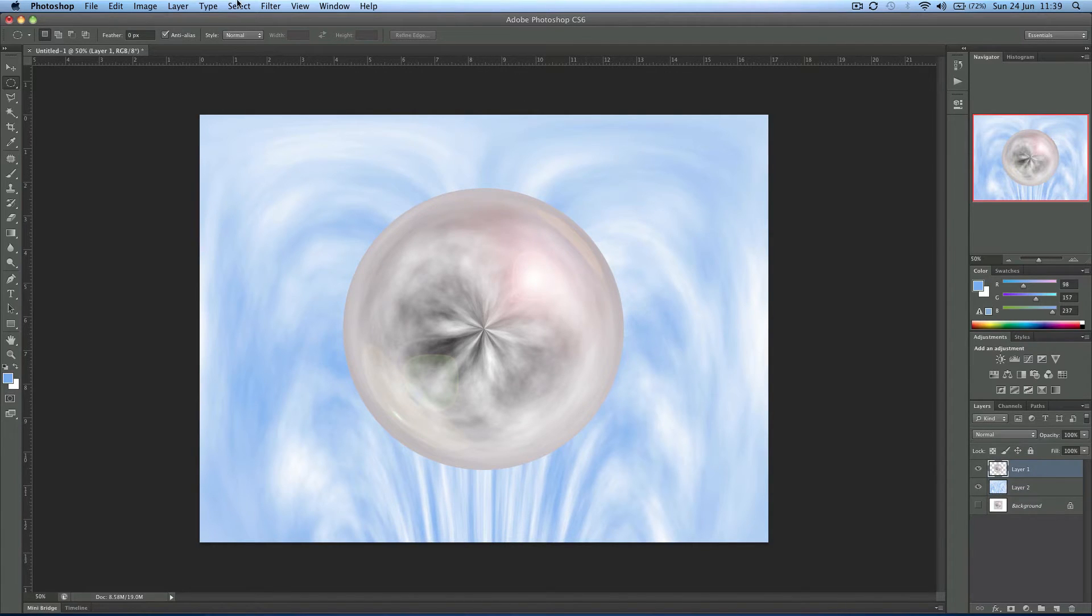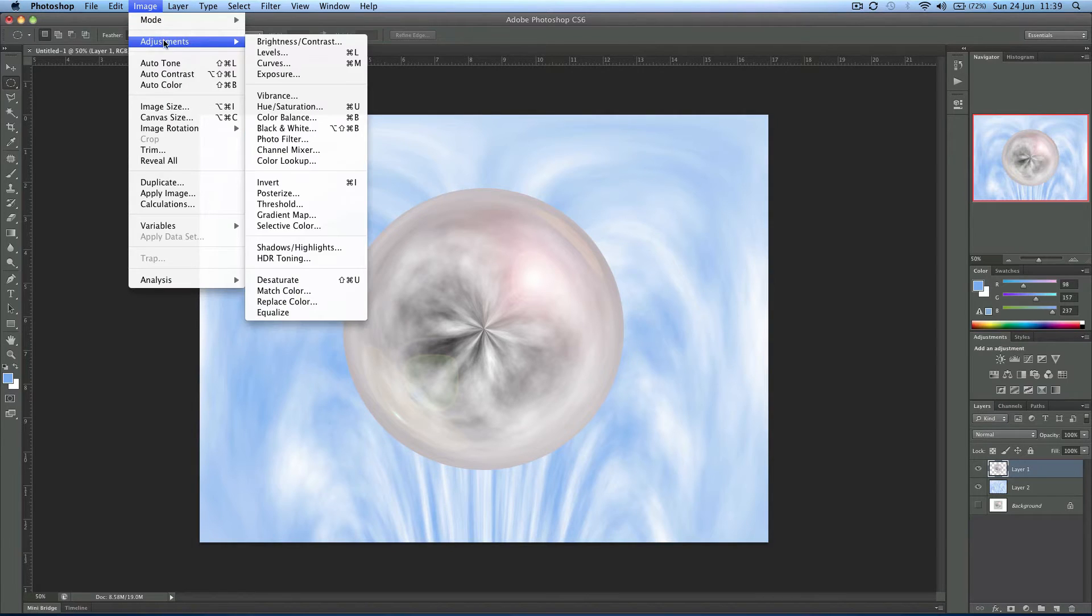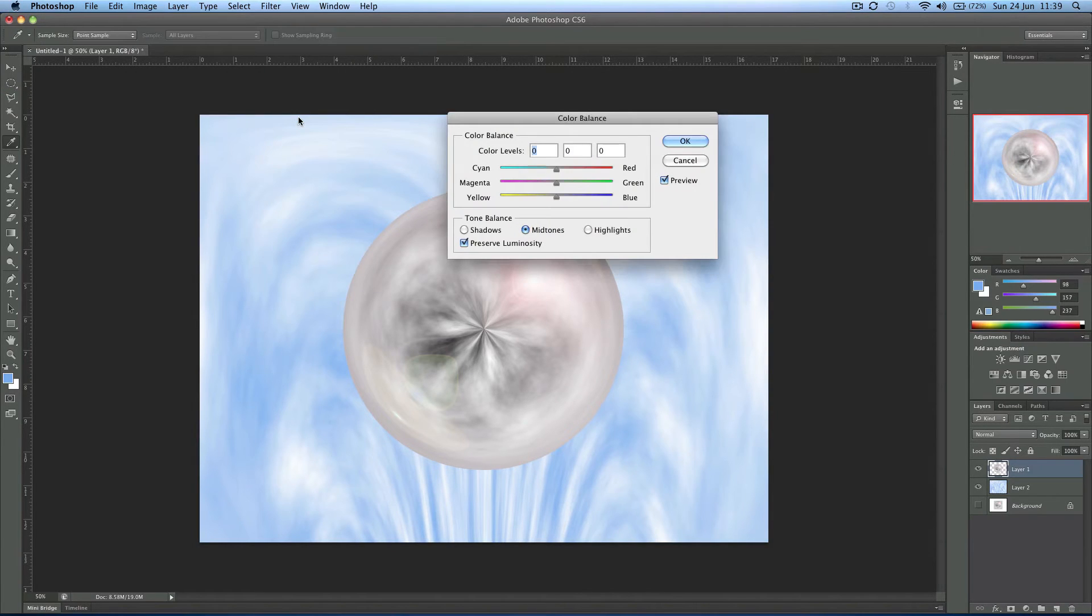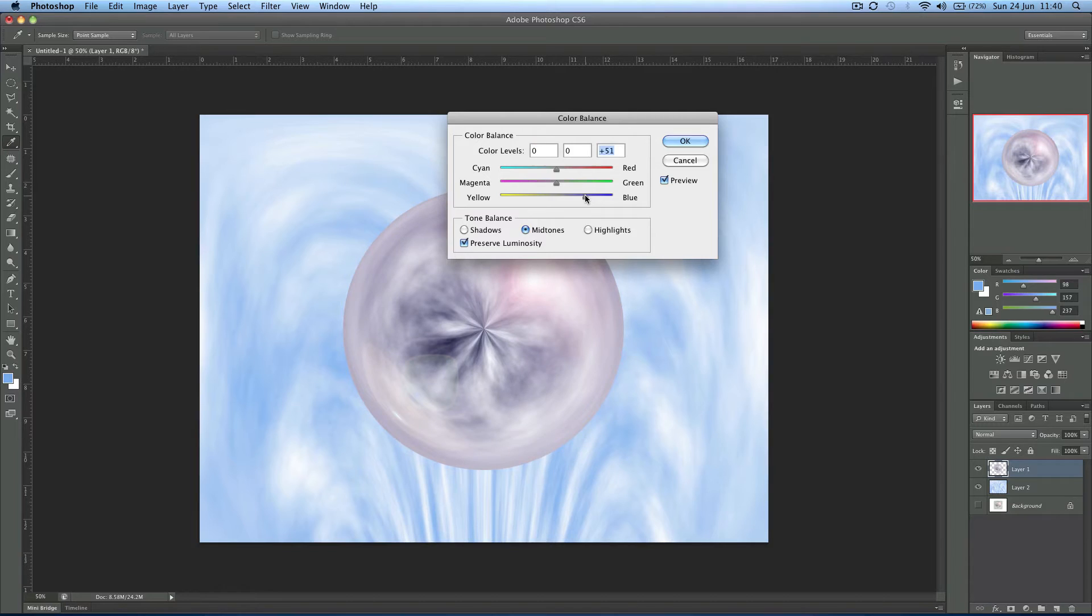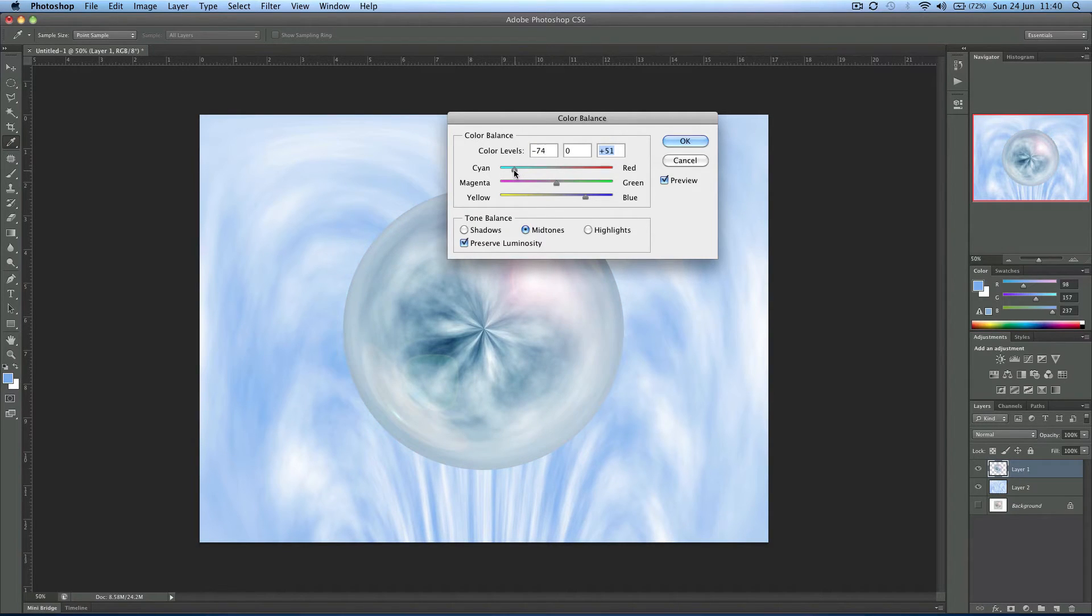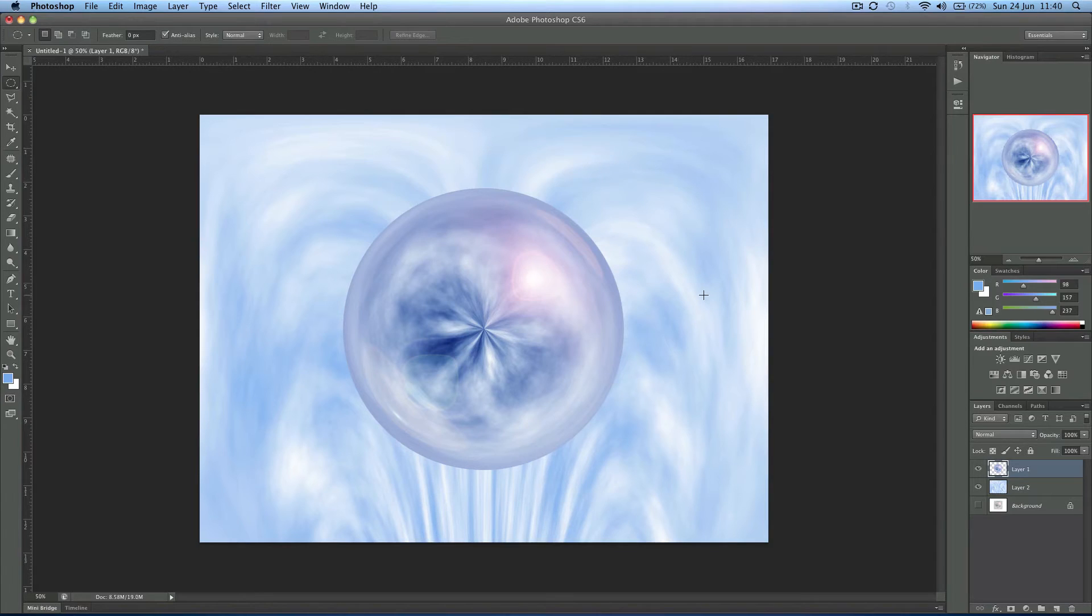Now on this sphere layer I want it to kind of match the color. So we'll come up to adjustments, color balance. I'm going to slide some blues up. Just work on the mid-tone channel, it's fine. I don't want it to completely match the background, I want it to be slightly more purpley. So there we go, it just helps it stand out a bit.